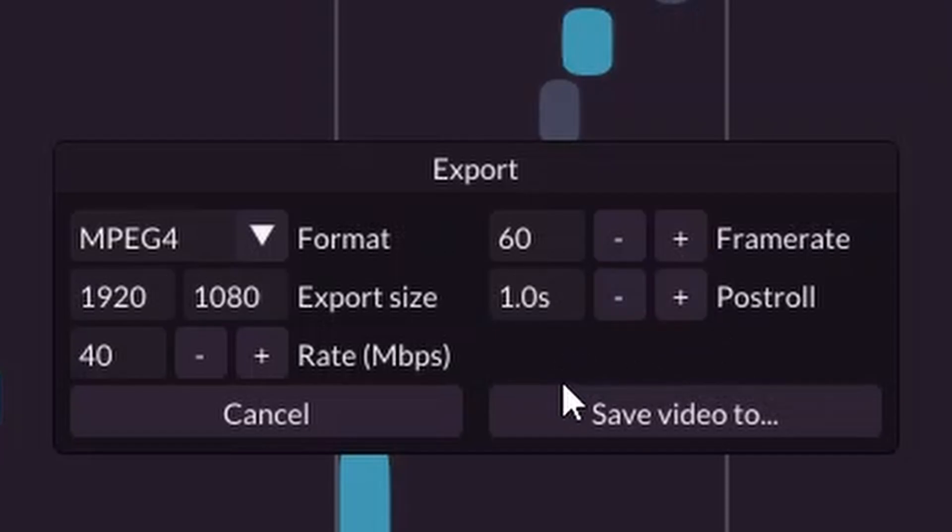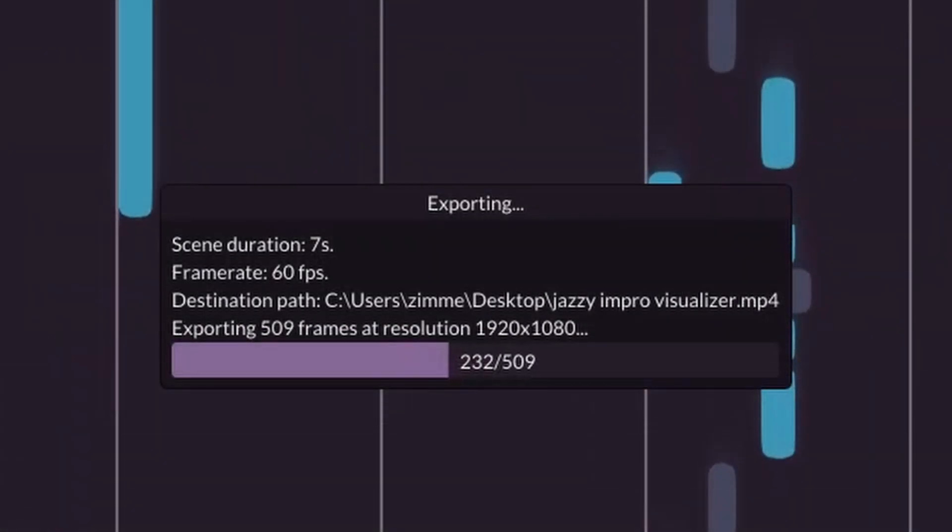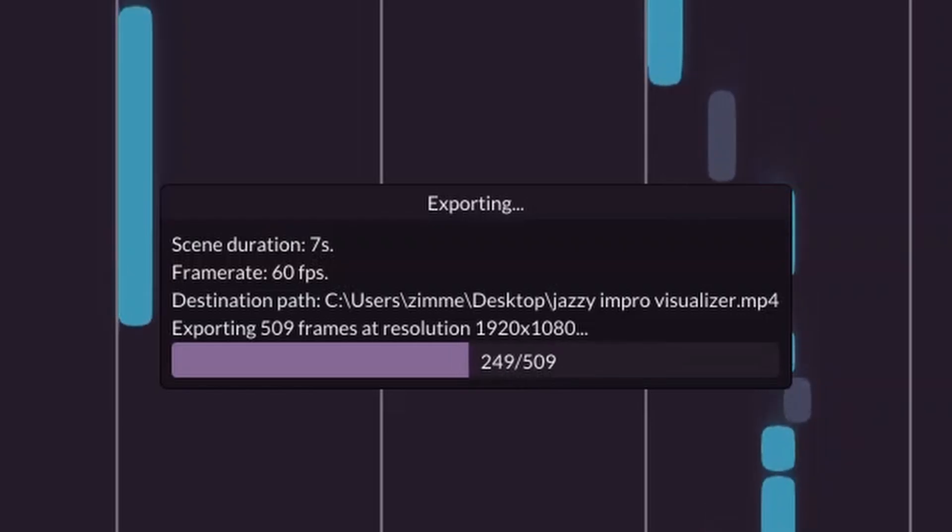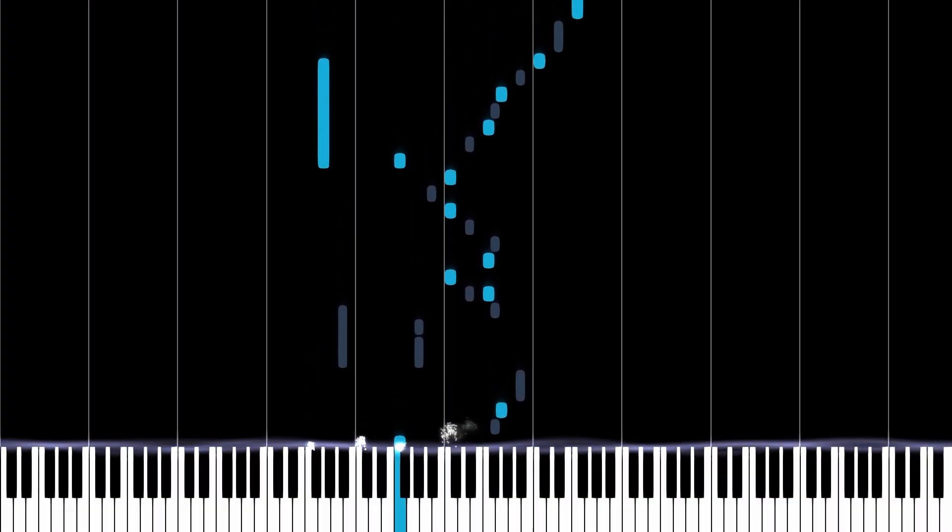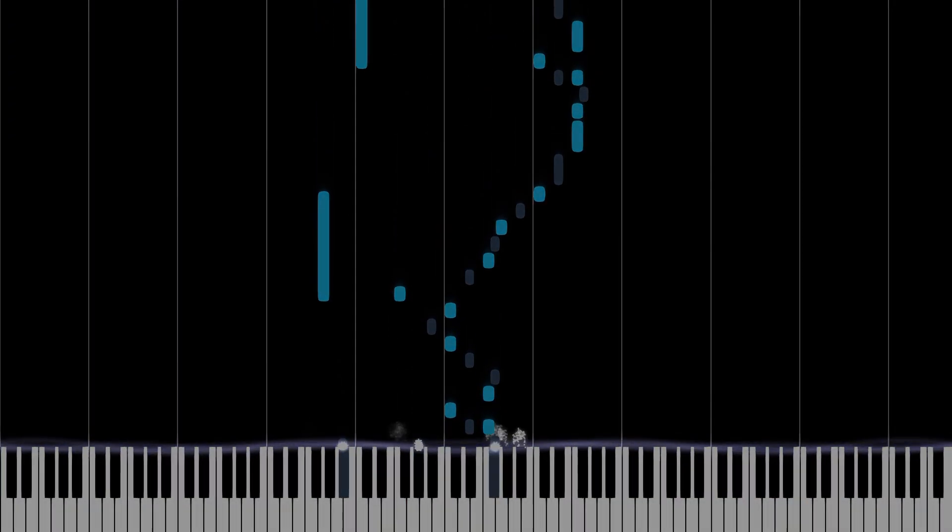Then click on Save Video 2, and after it's been rendered, you can watch your video. Looks alright already, but let's give it a more fancy look.